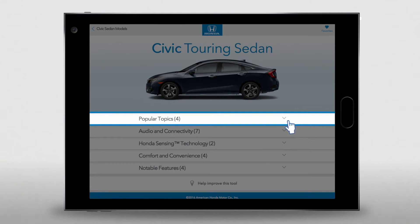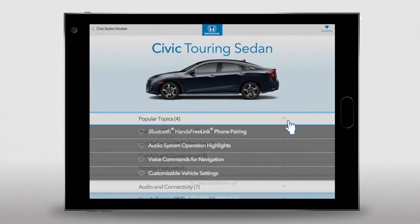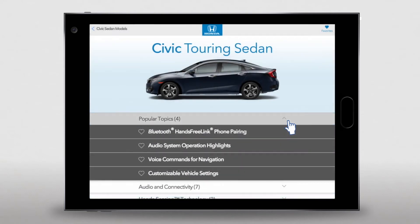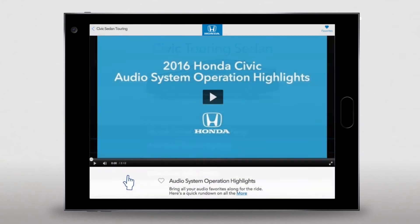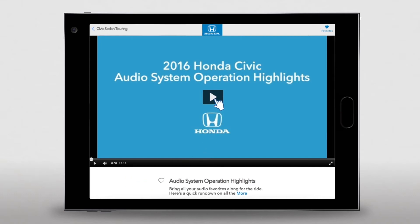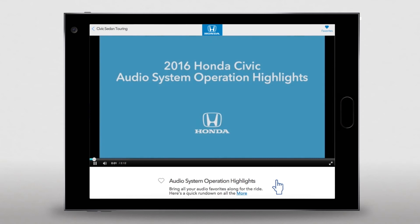Five categories pop up. How about we pick Popular Topics — these are the items people use the most and want to know about right away. From this list, let's choose Audio System Operation. In the middle of the page is a synopsis of the contents.